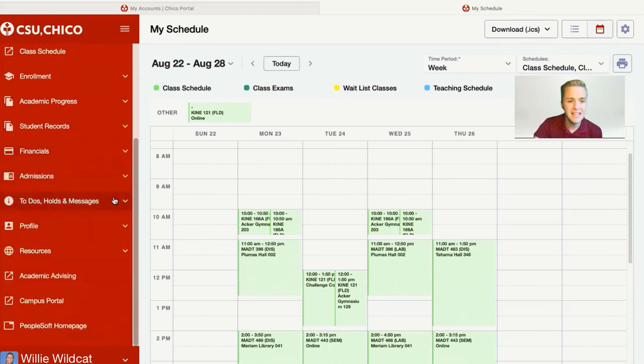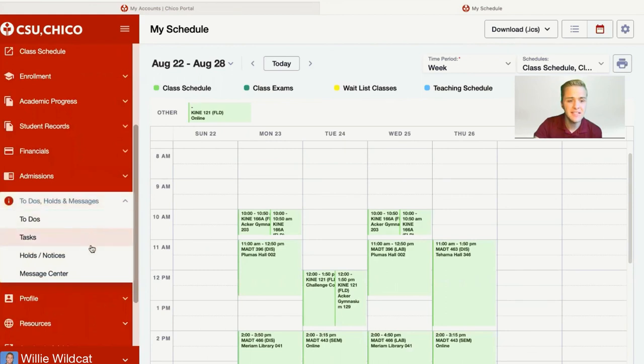Lastly, it's important to check the to-dos, tasks, and holds folder if there's more information you need to complete in order to register for classes. Thank you so much for watching. We're so excited to welcome you to campus in the fall — be sure to check out our YouTube page for more tutorials.